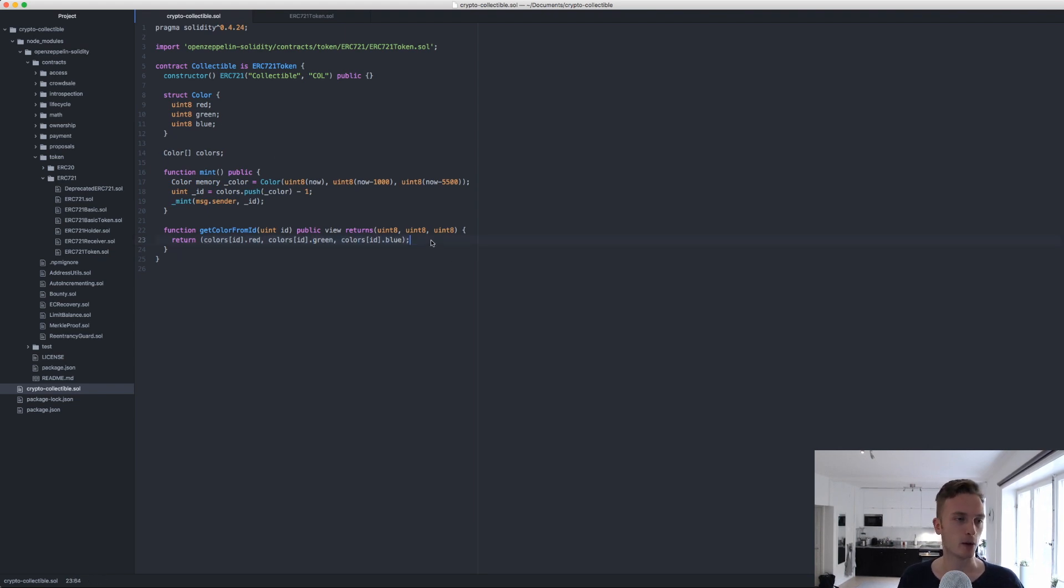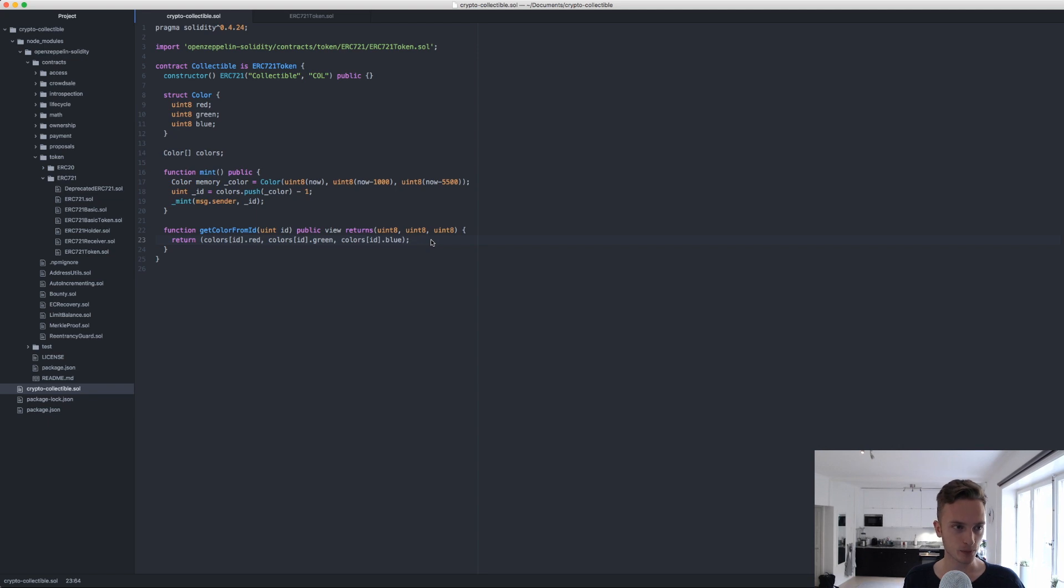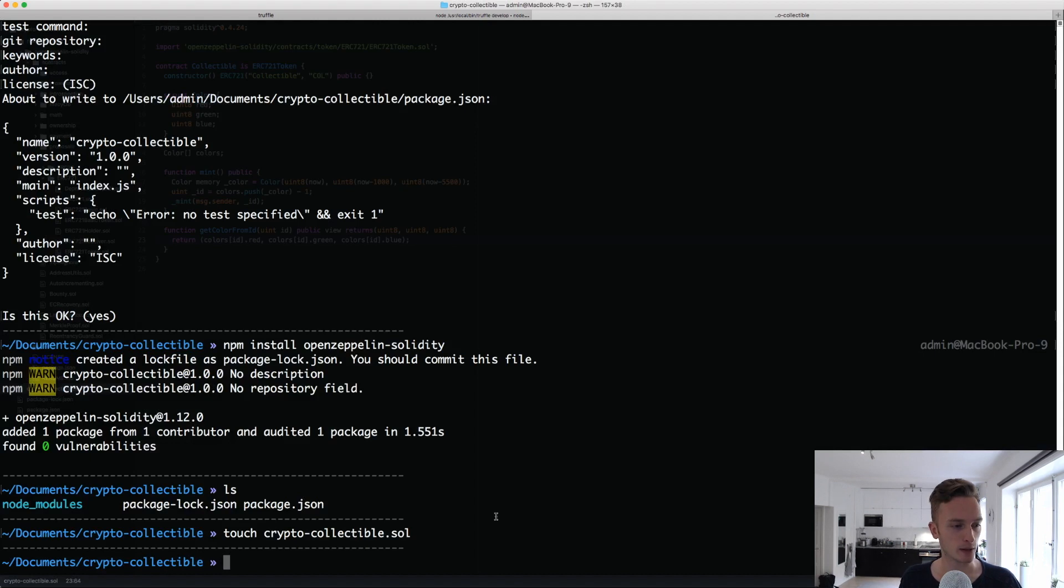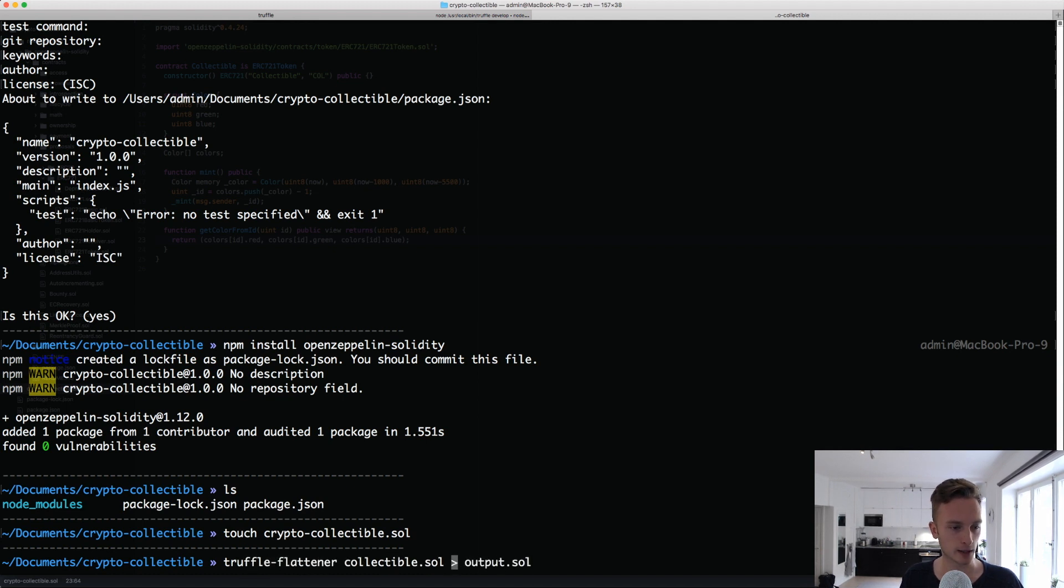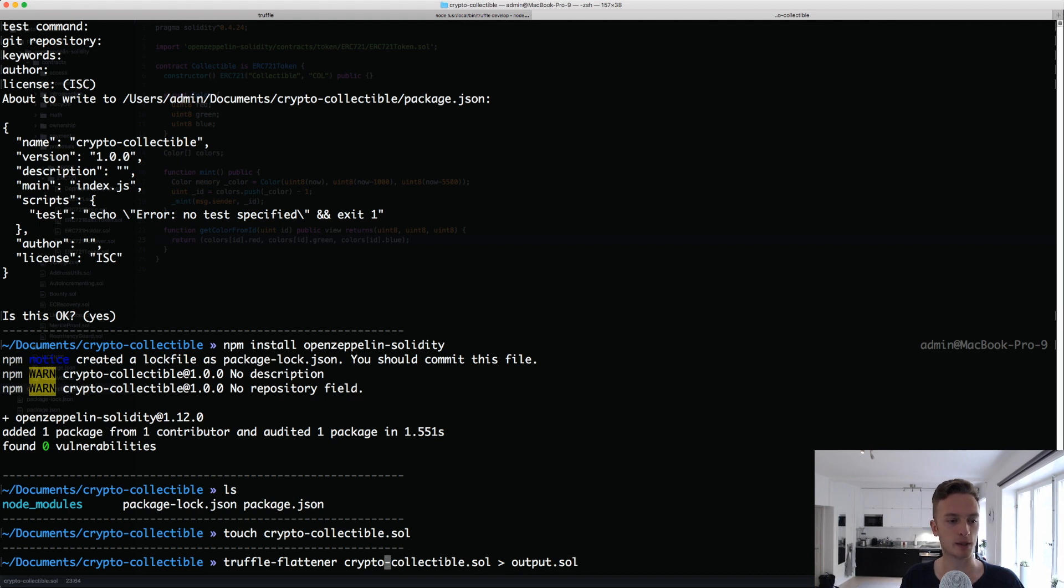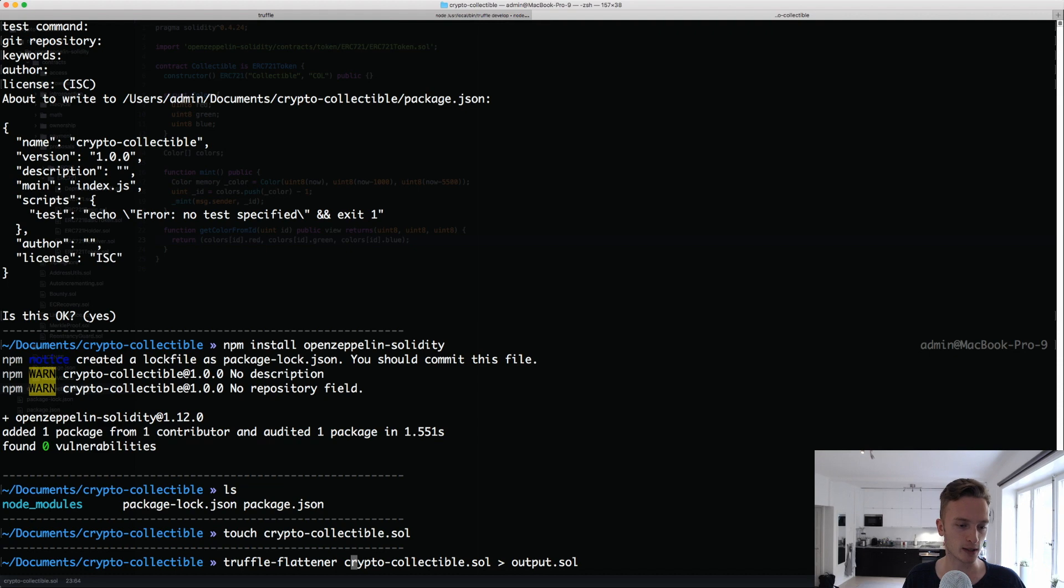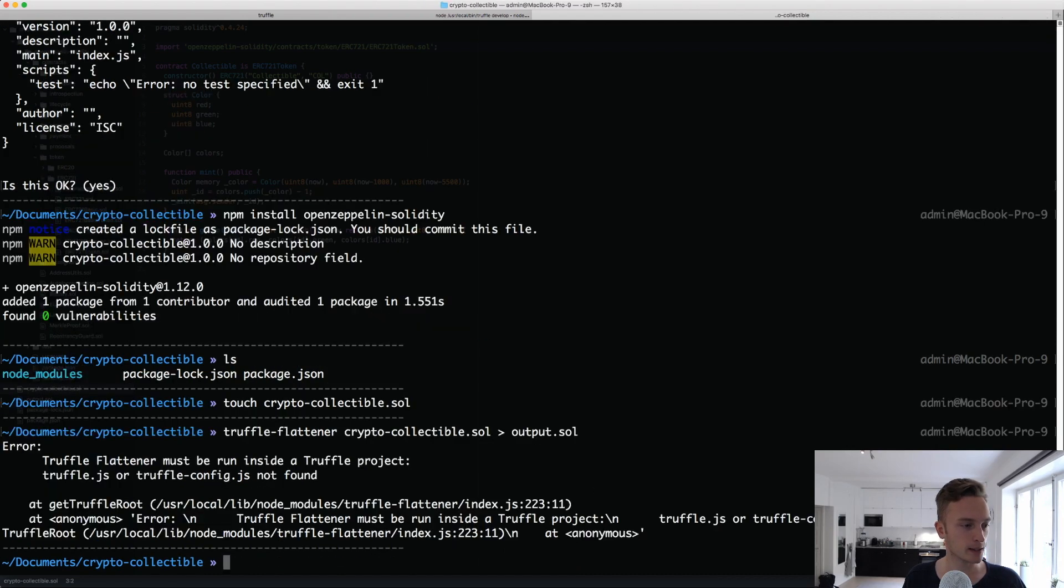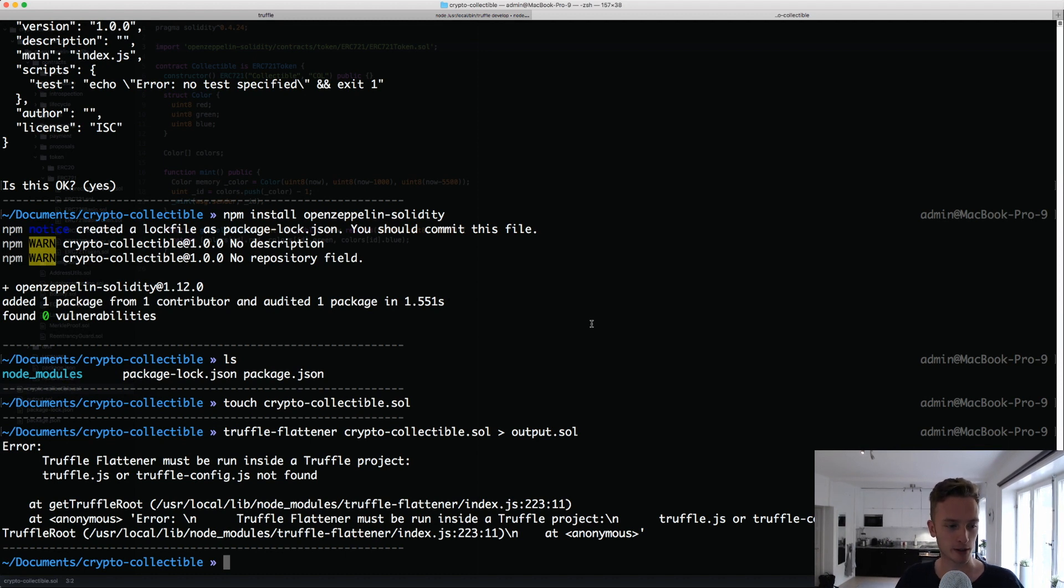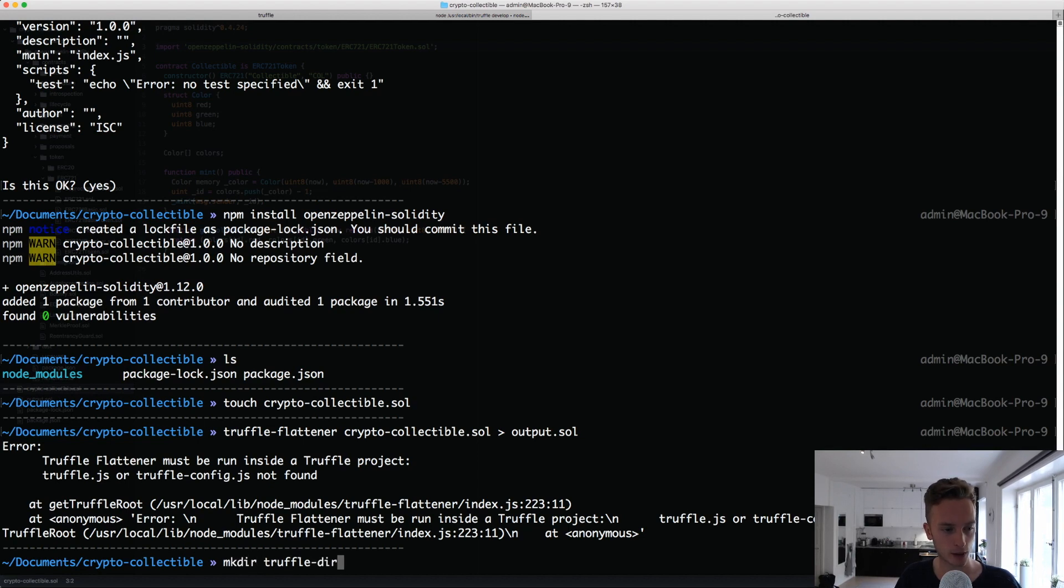Once that is done, we can actually go ahead and deploy it just to try it out. I'm actually going to do it in Remix, because that's just easier and more visual for you guys. That means I'm going to use a tool called Truffle Flattener. I can input a file here that I want to use. We'll do crypto collectible, and then I want to output that to a file called output.sol. This will take all of the dependencies, so this token contract and all of the dependencies in that contract just added to the same file.